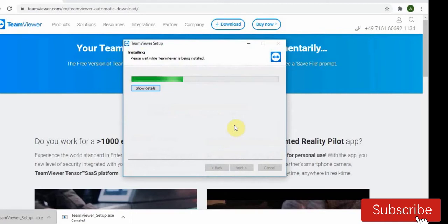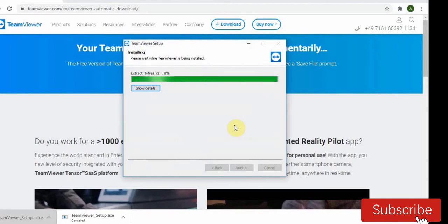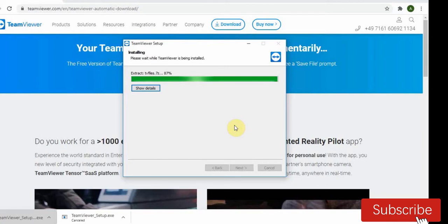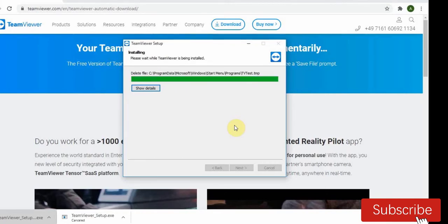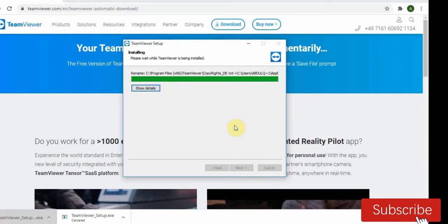Installing, let's wait for some seconds for it to install. Okay, installed.